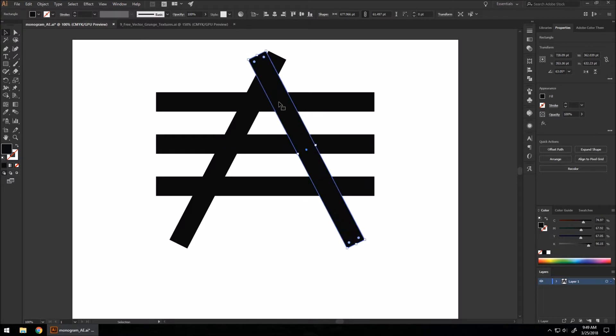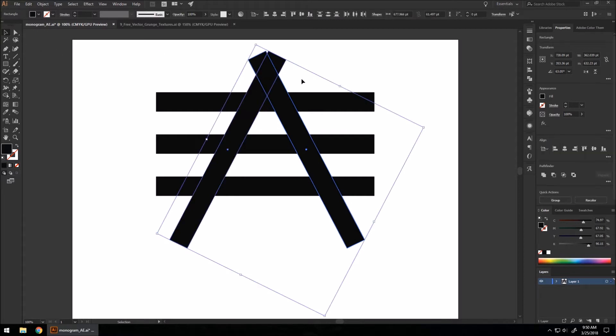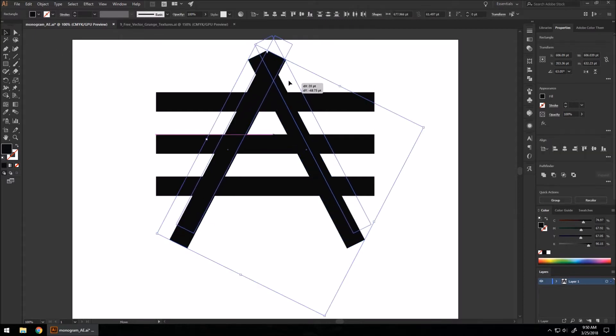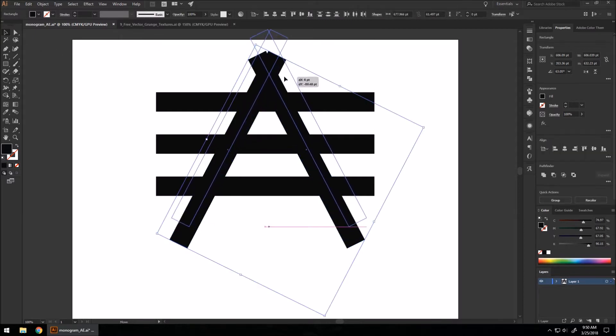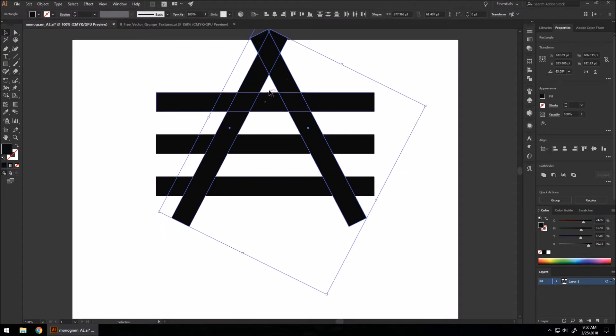Line it up about like that so it makes a diamond shape out of the two angled shapes that we just made. Let's move it up a bit so that we create a triangle shape about right there above the three lines we have.